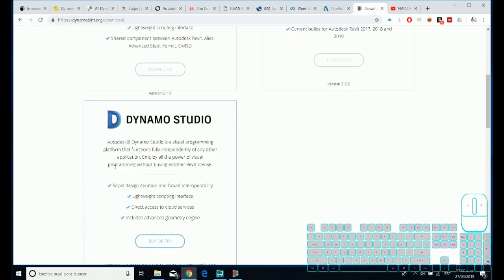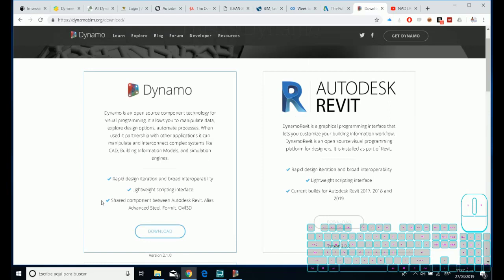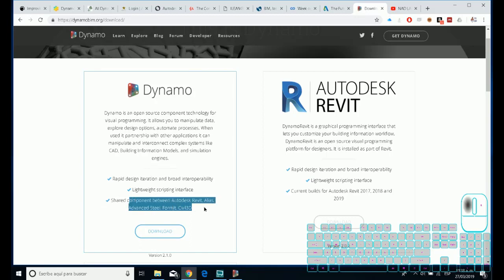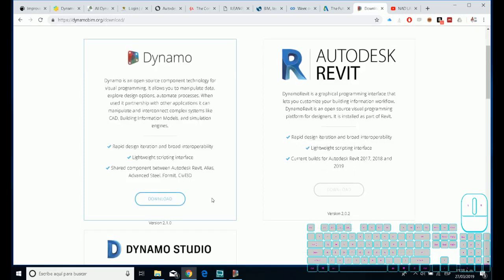But this is a new information. If you see, maybe this prepares the software to use in 2020, where you can use Dynamo sandbox from different software like Autodesk Revit, Alias, Advanced Steel, Formit, and Civil 3D.